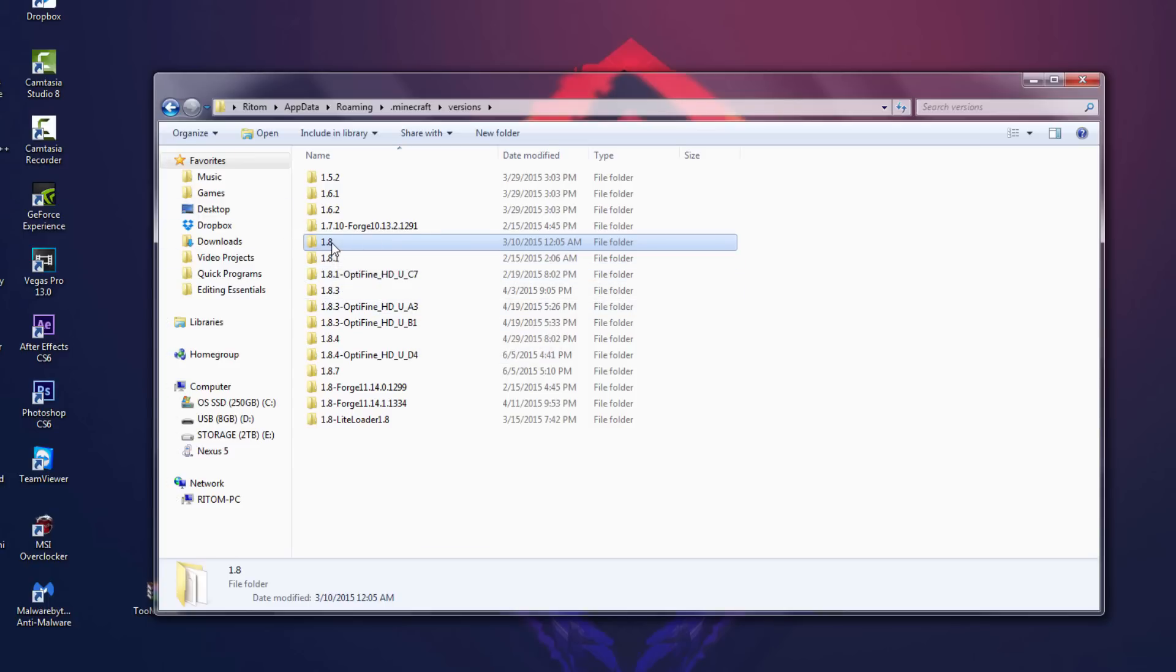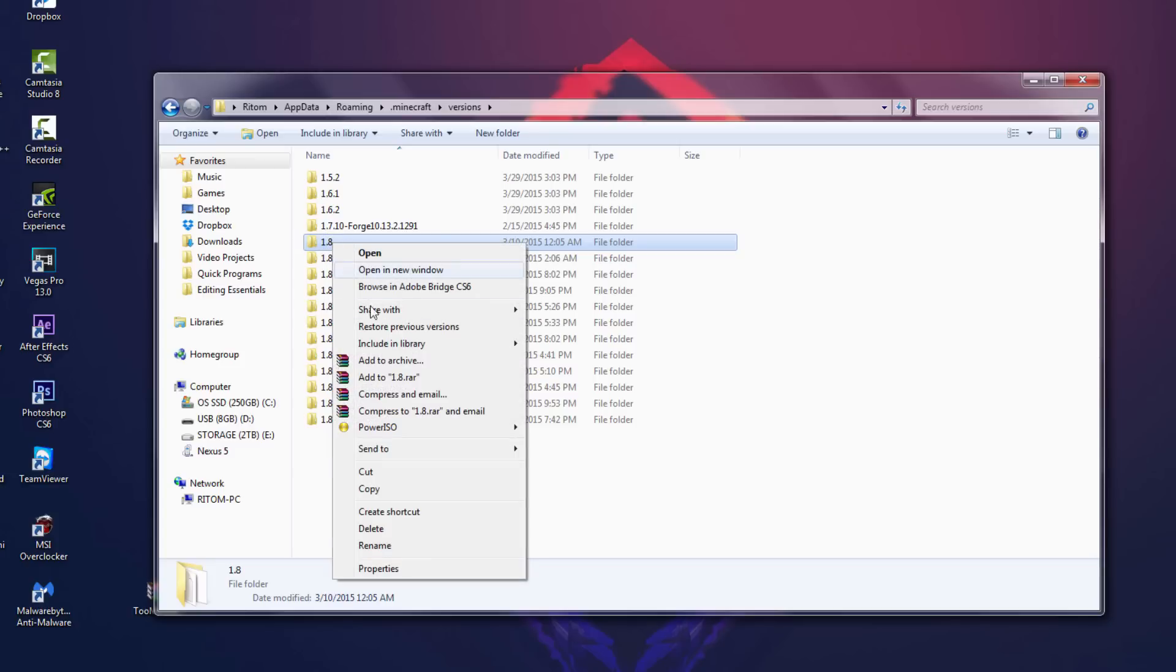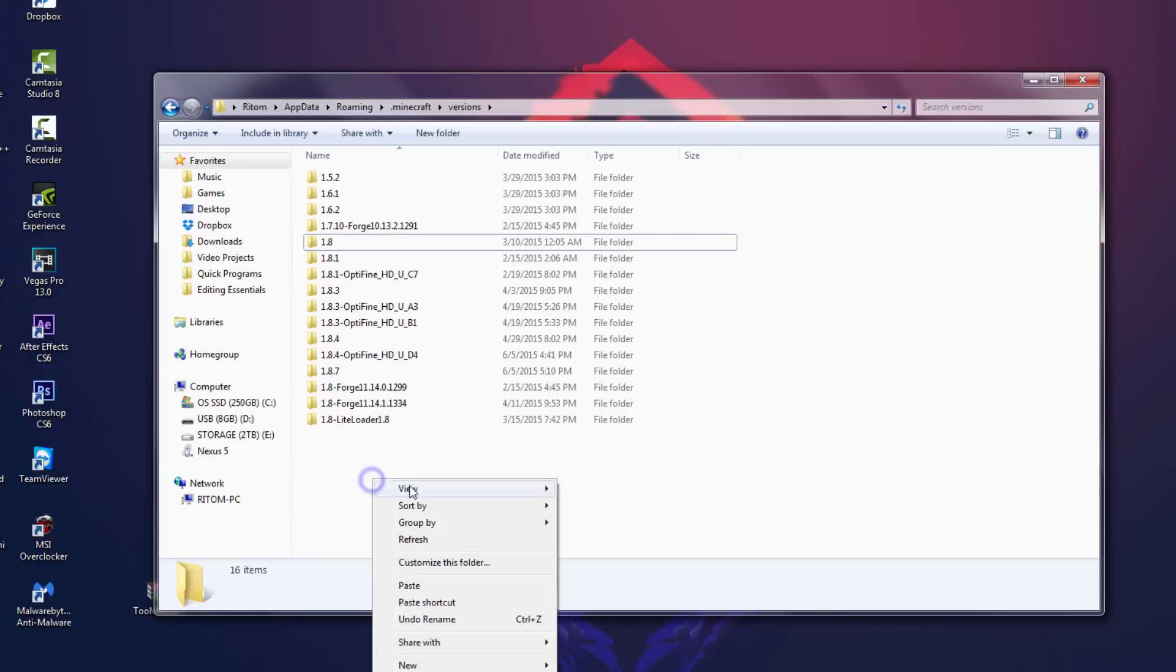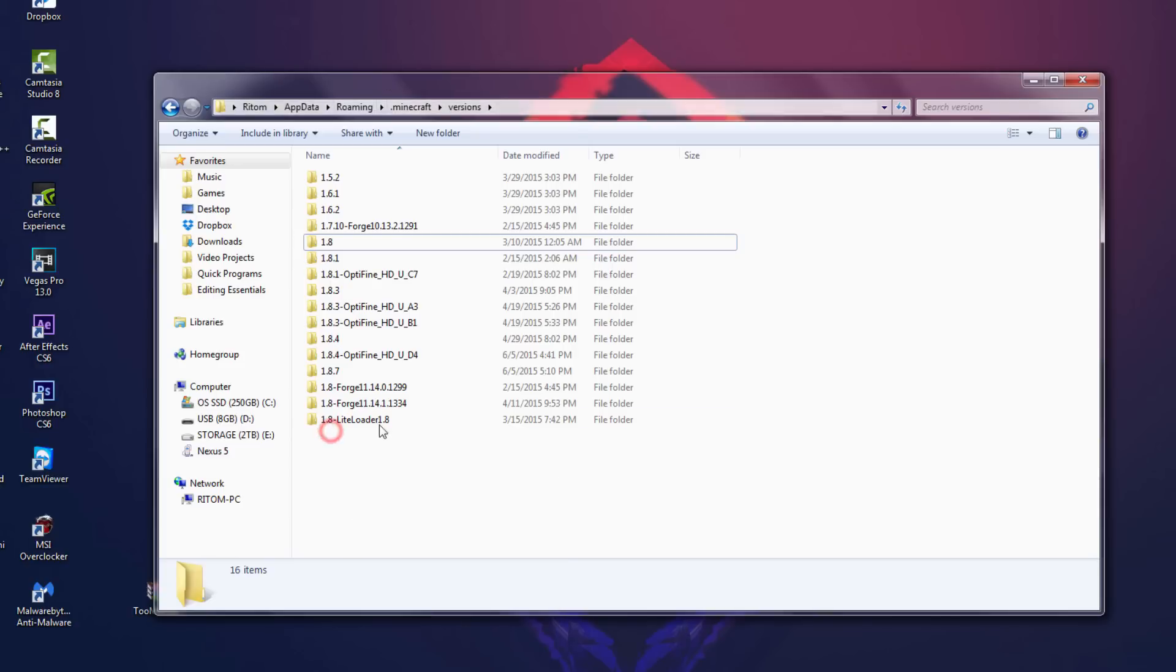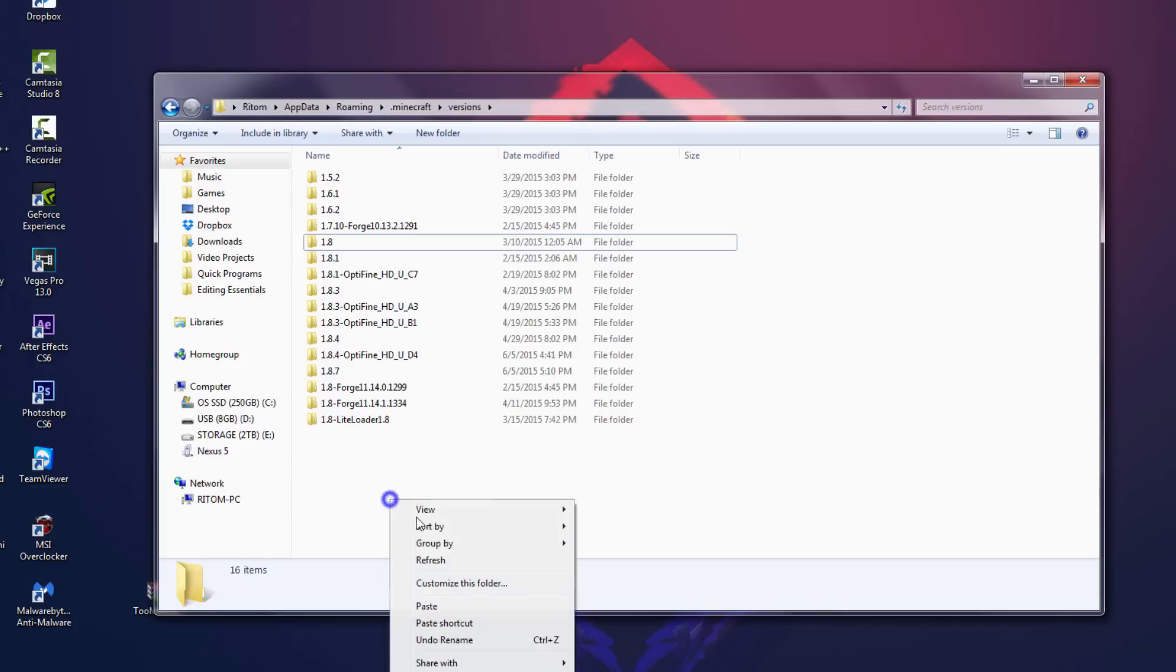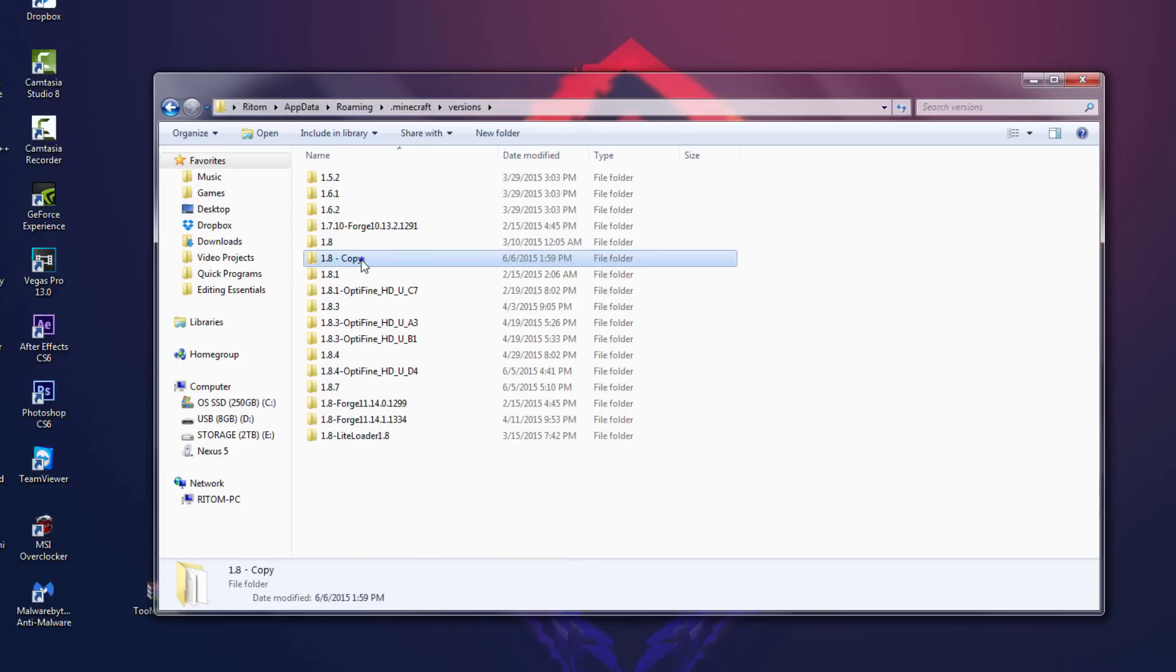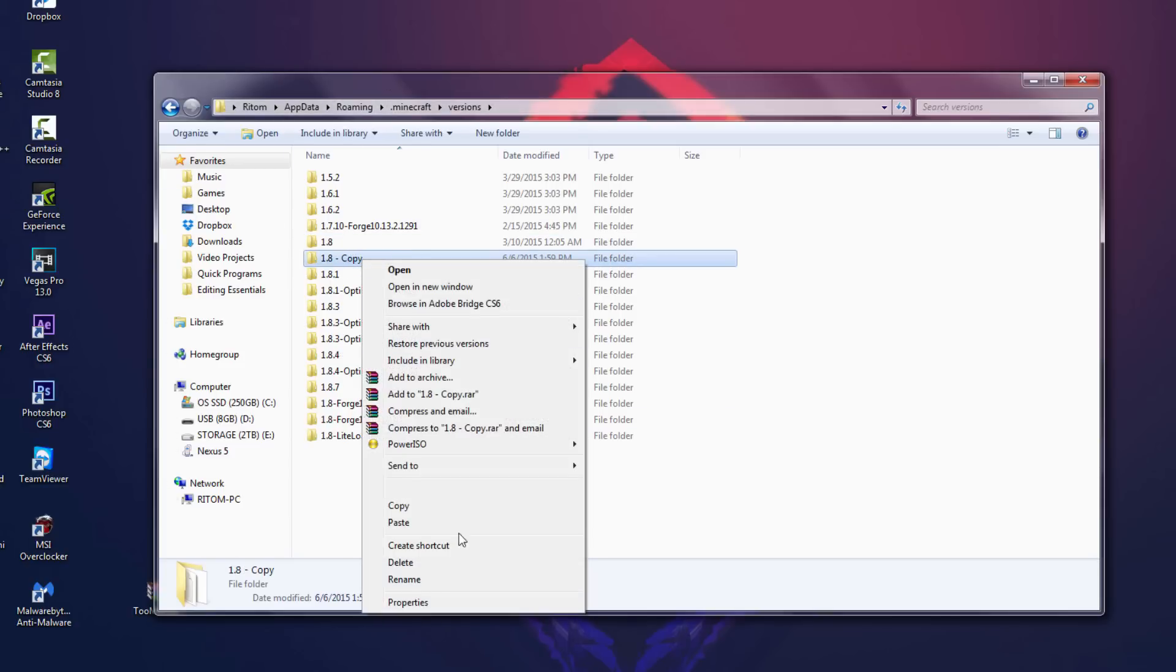So what we're gonna do is we're gonna right click on the version that you're trying to add a mod to and we're gonna click on copy. Then we're gonna right click again anywhere else besides the folder and we're gonna hit paste, and this will make a copy of the 1.8 version.